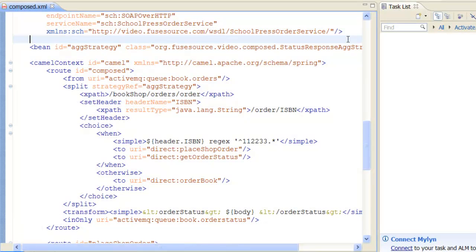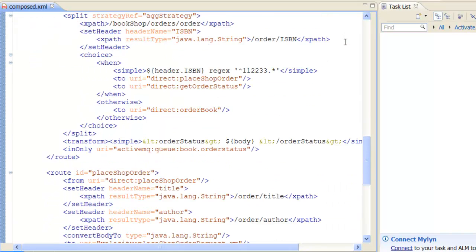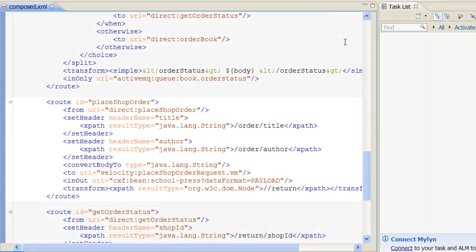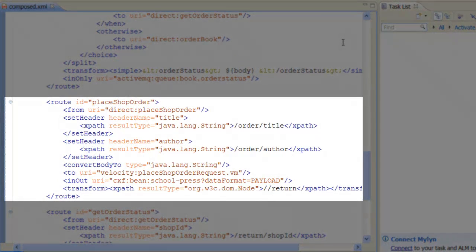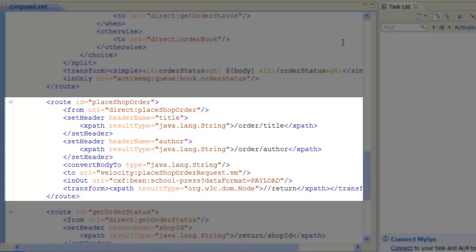To get an idea of what is required to invoke a web service, however, let's go back and take a closer look at the PlaceShopOrder sub-route. Before we can invoke the PlaceShopOrder method, we need to construct a PlaceShopOrder request message, using the data from the order.